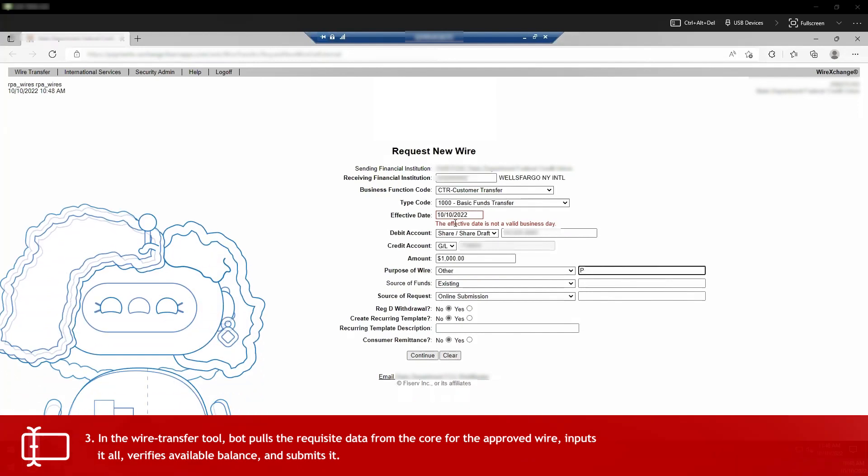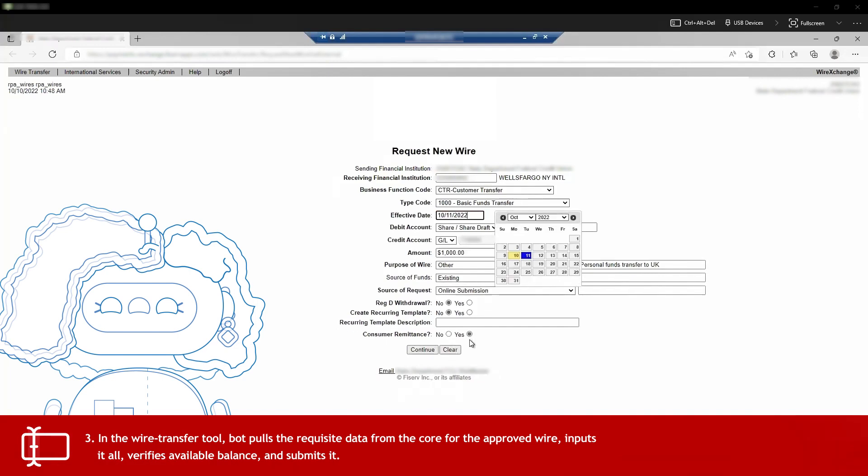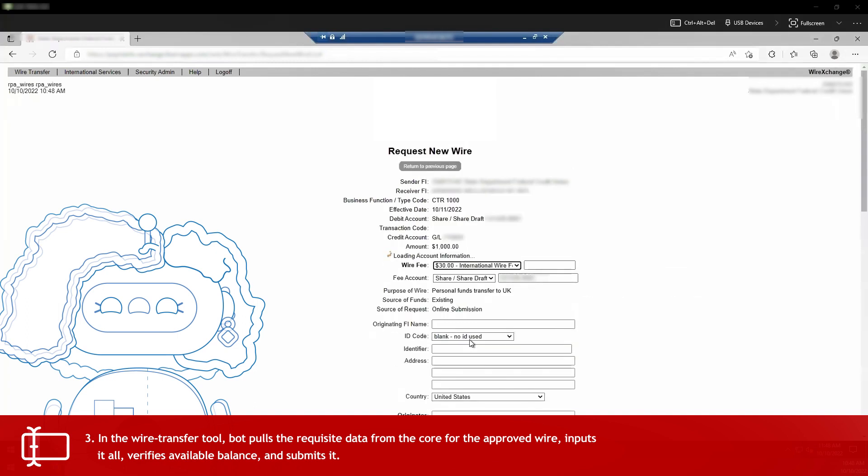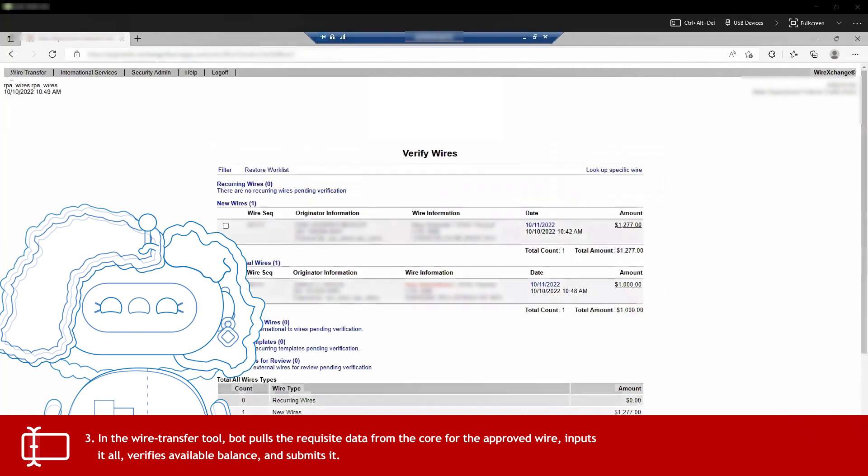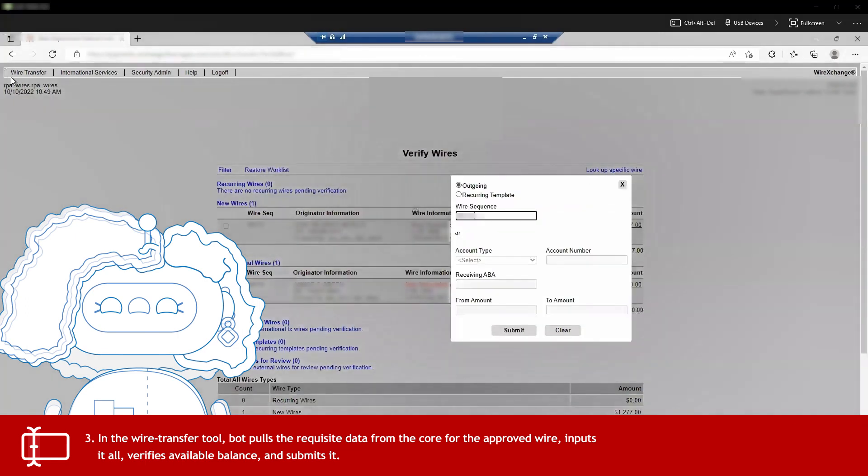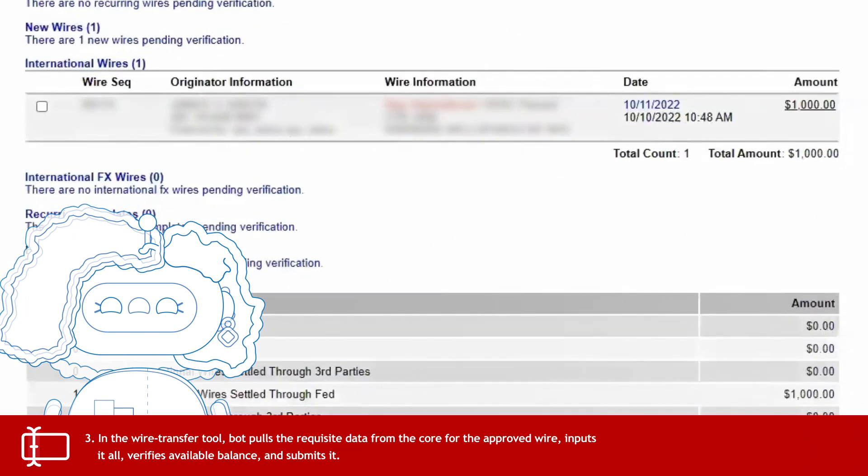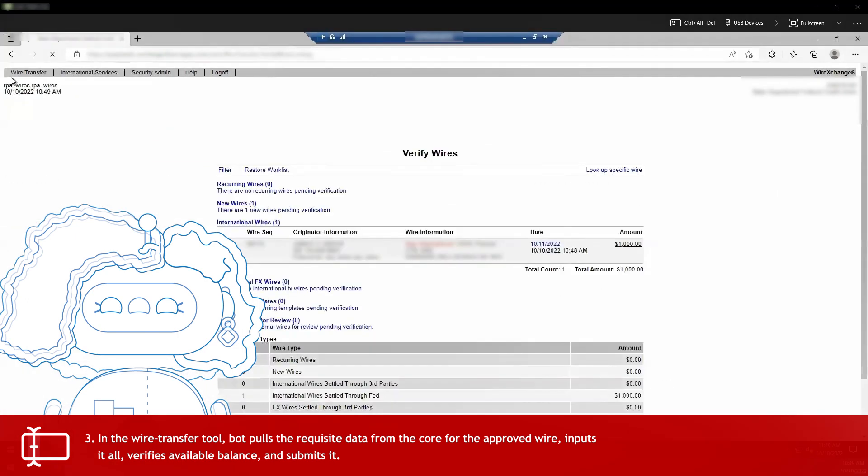I input the receiving financial institution's SWIFT code, the debit account, the dollar amount, the purpose of the wire, the source of the request. I use the date picker to select the effective date. I even add the wire fee, type in the identifier, and enter the destination address. I've submitted the request and added it to the packet.